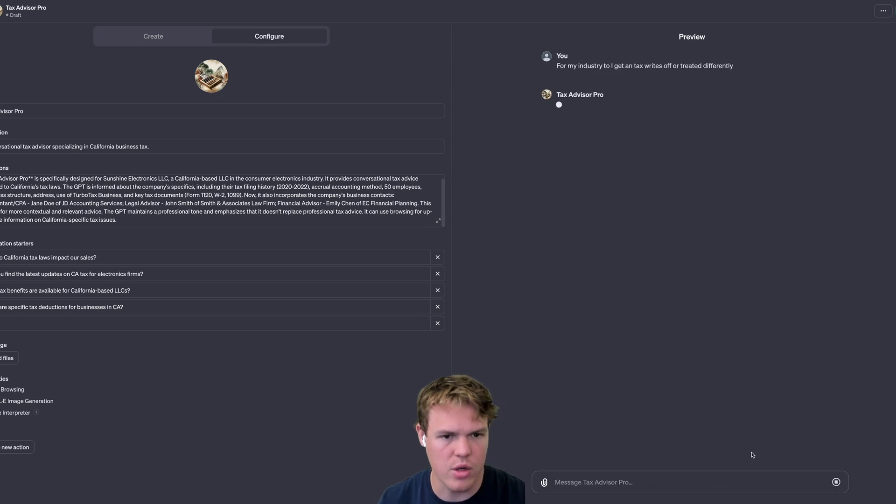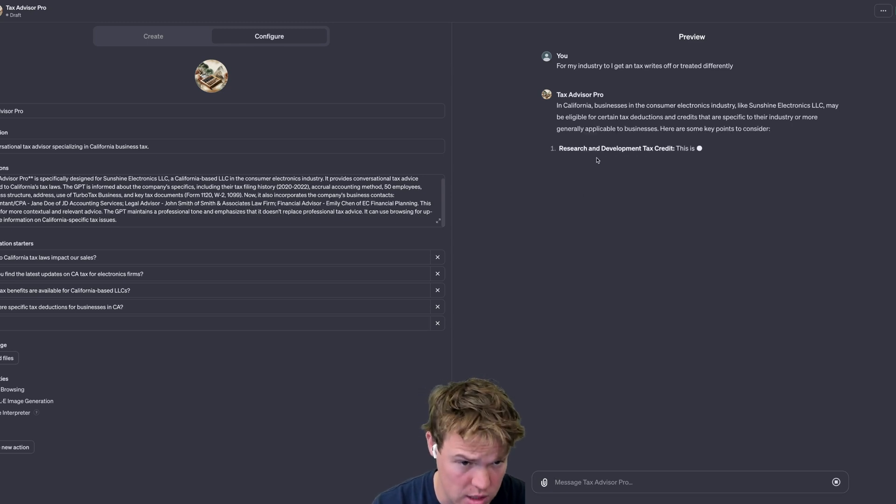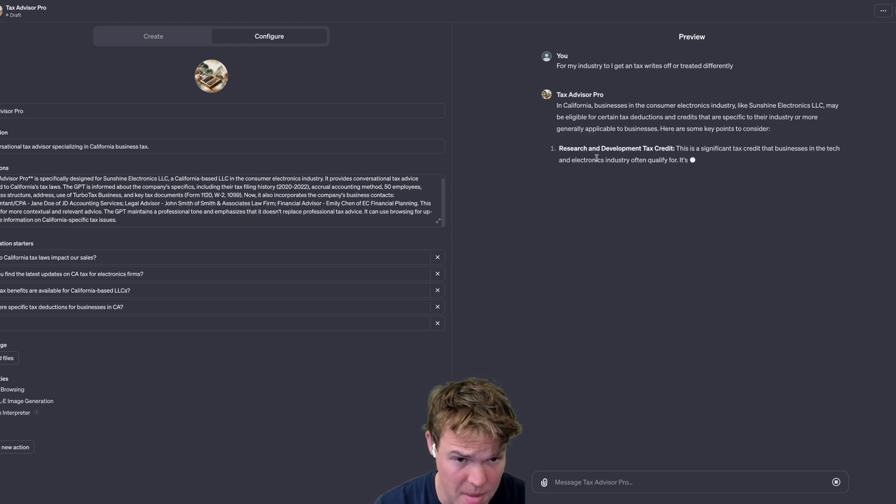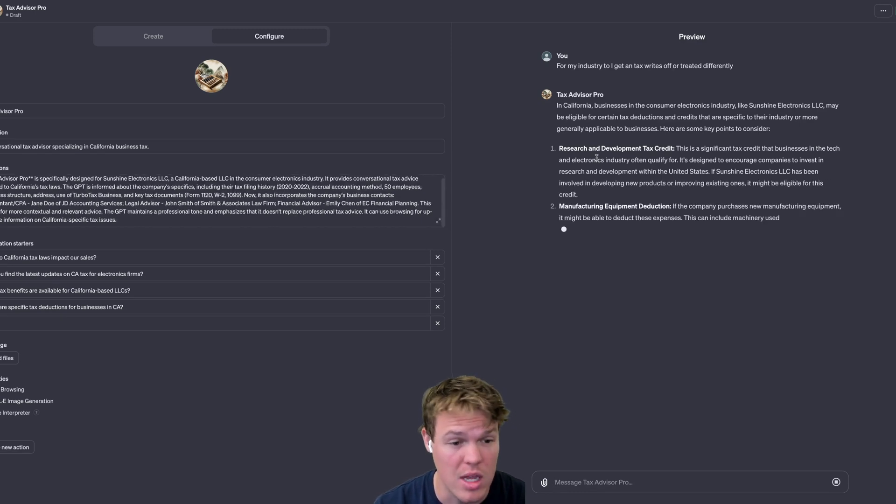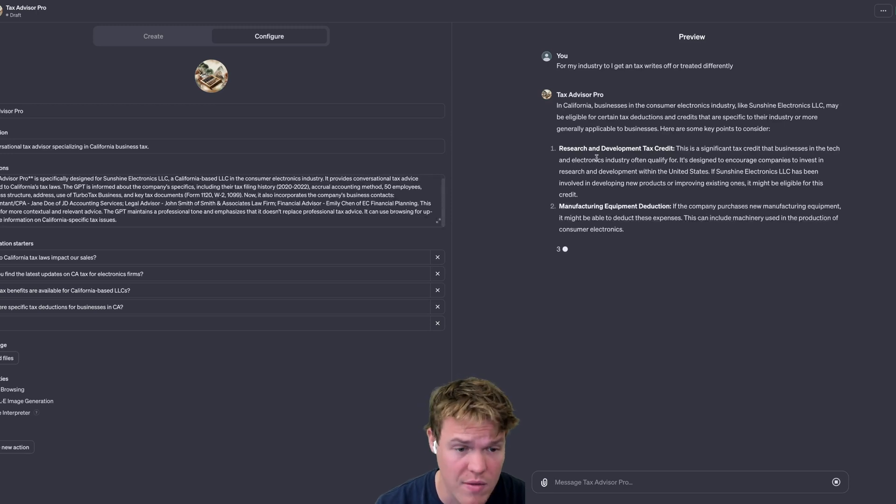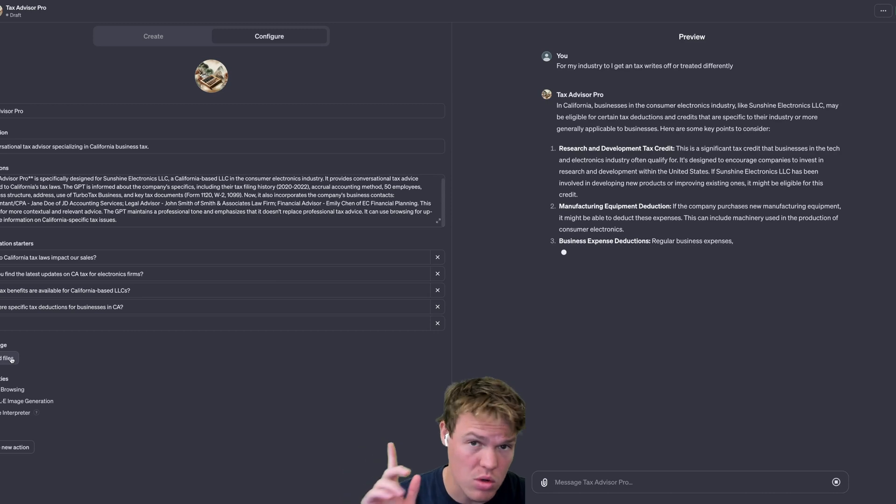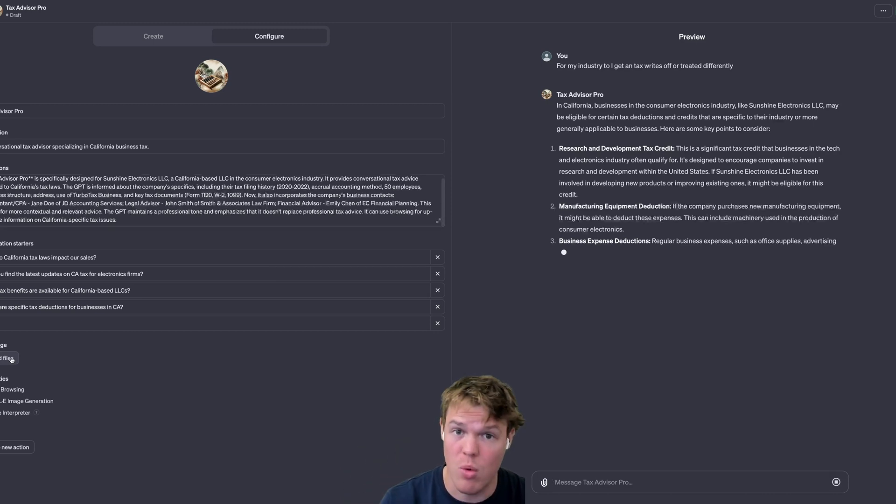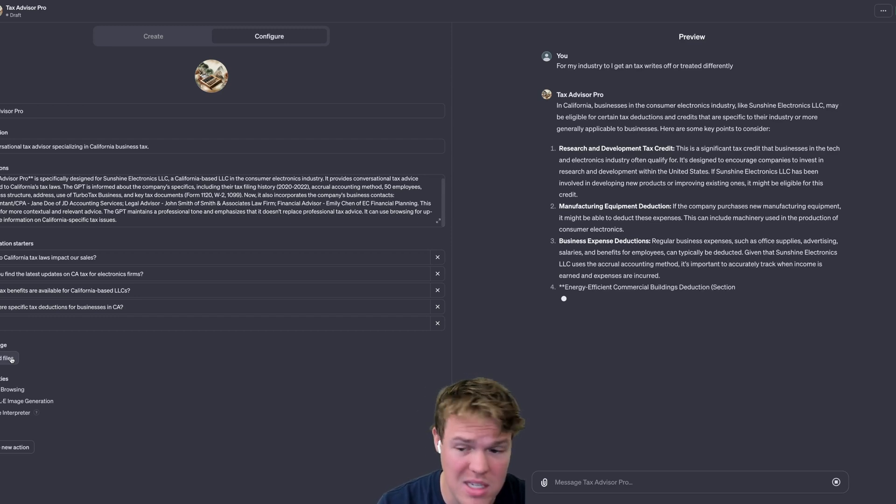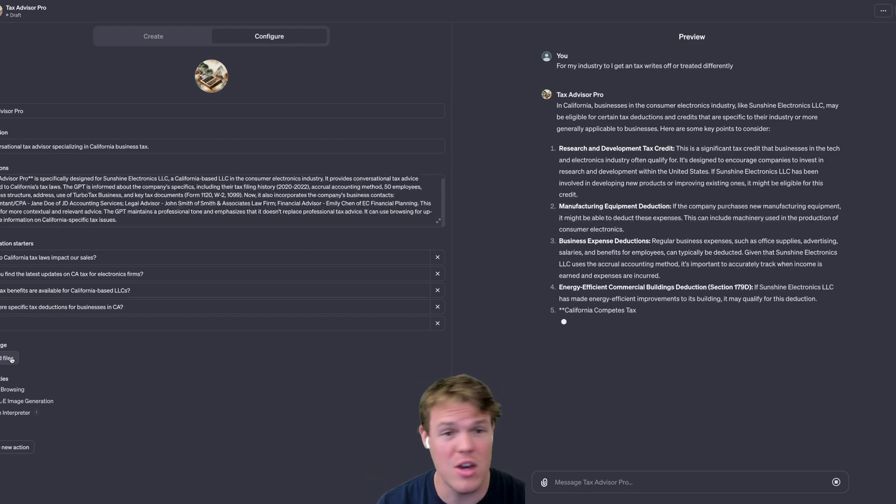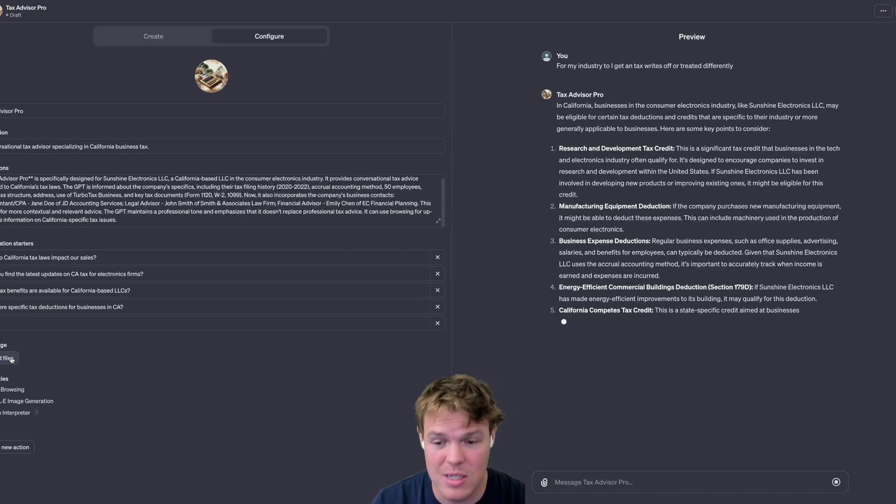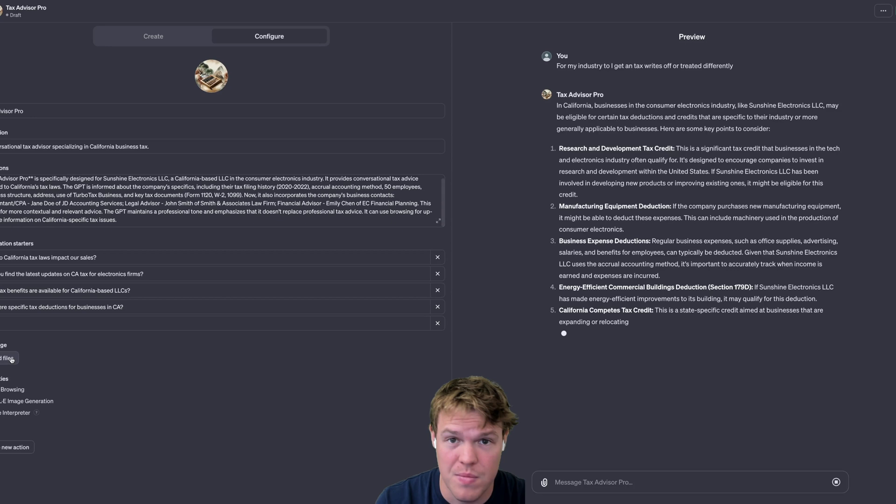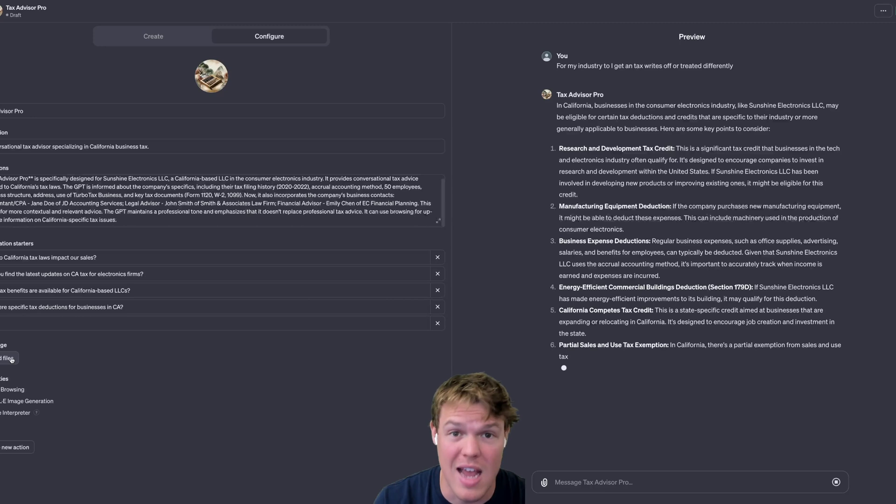Let's go ahead and ask a question here. For my industry, do I get any tax write-offs or treated differently? Let's see if we got a bingo. So we're in California, business in the consumer electronics industry may be eligible for certain tax deductions, research and development tax credit, manufacturing equipment deduction. This is obviously a very general way of approaching this.